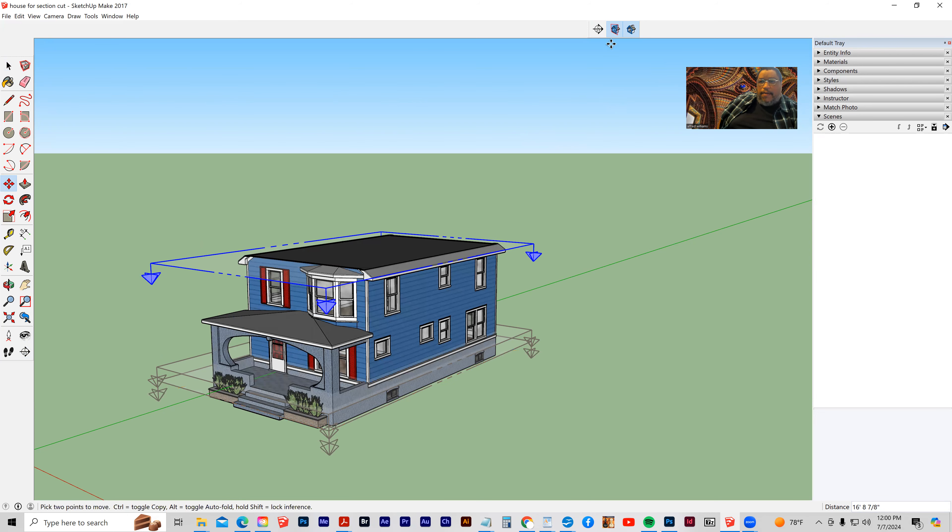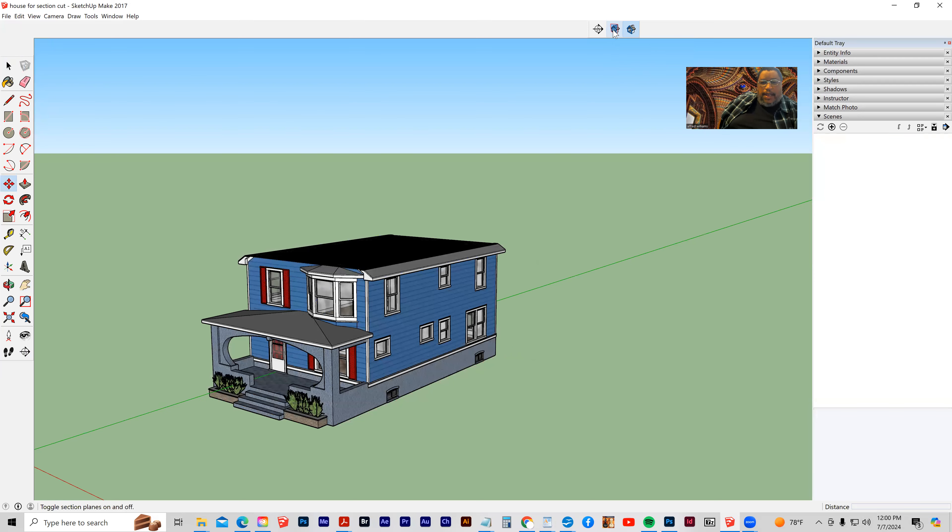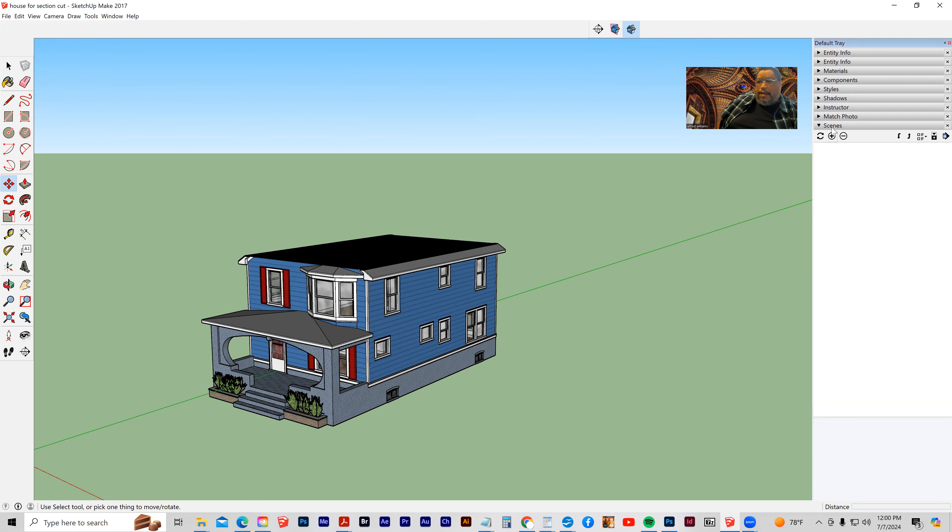And then I'm going to hide this display of the section planes. I'm going to click my add scene button.